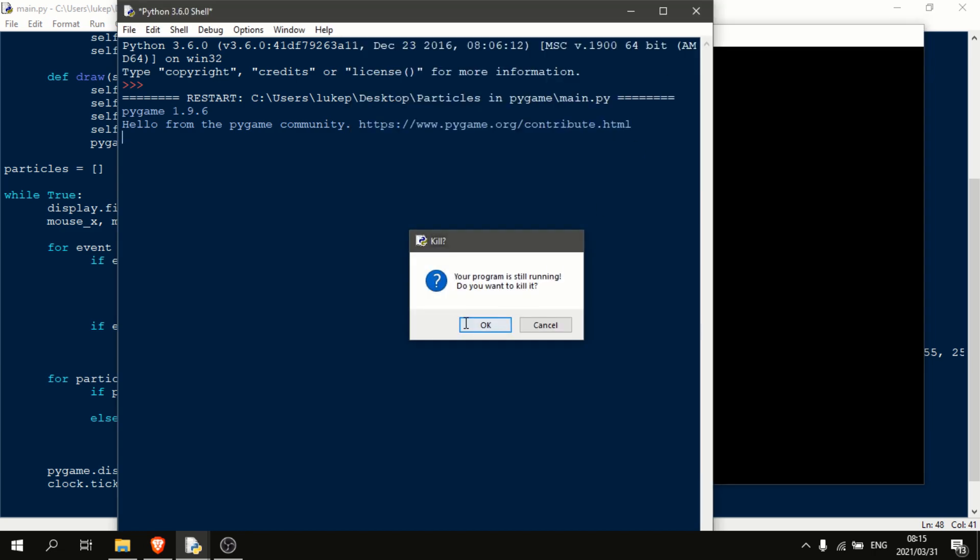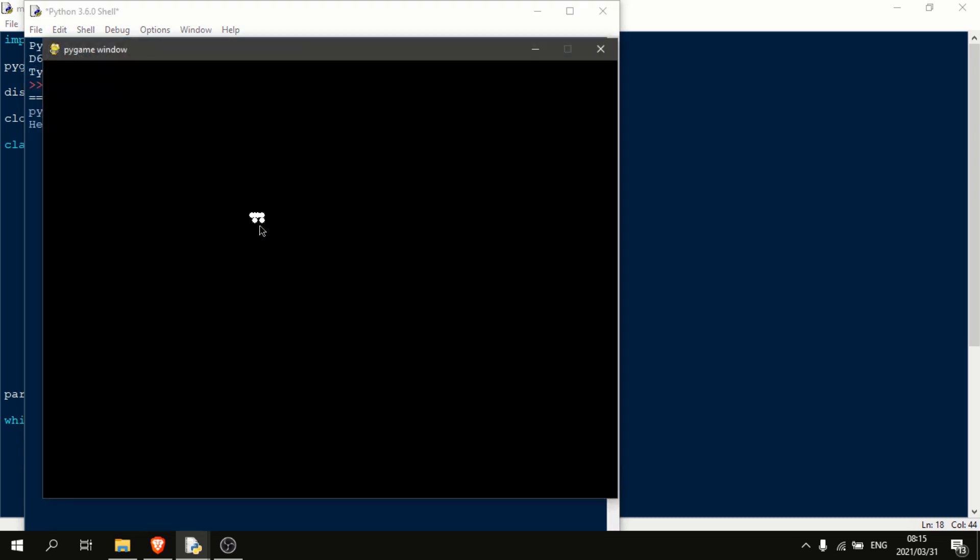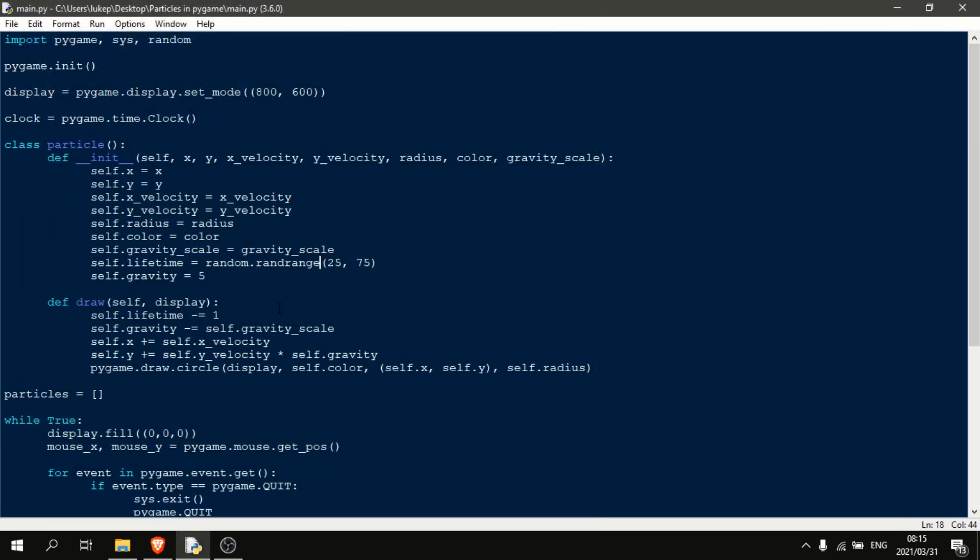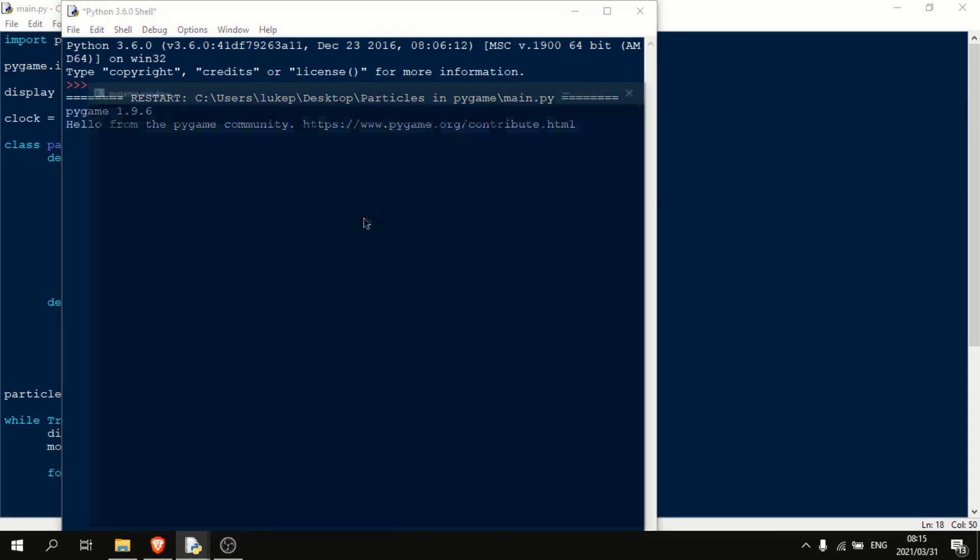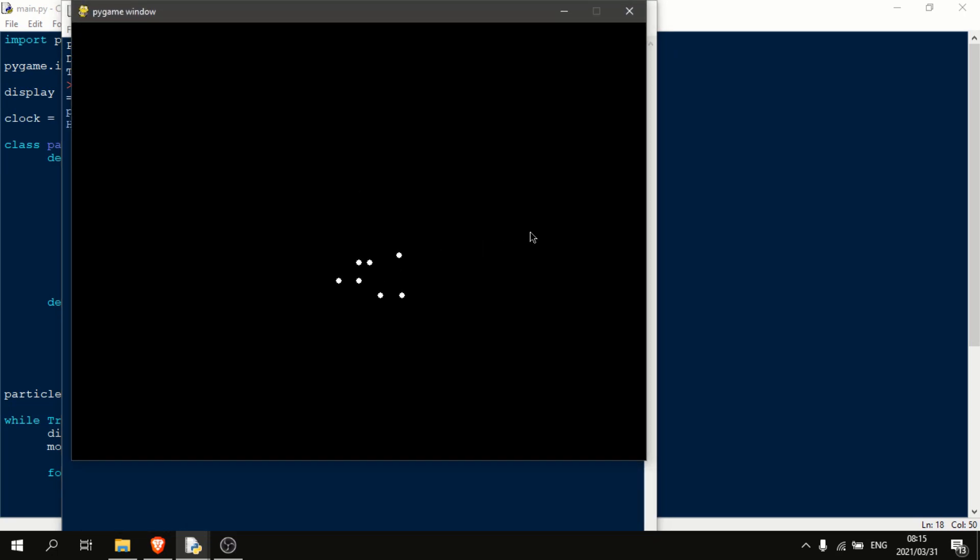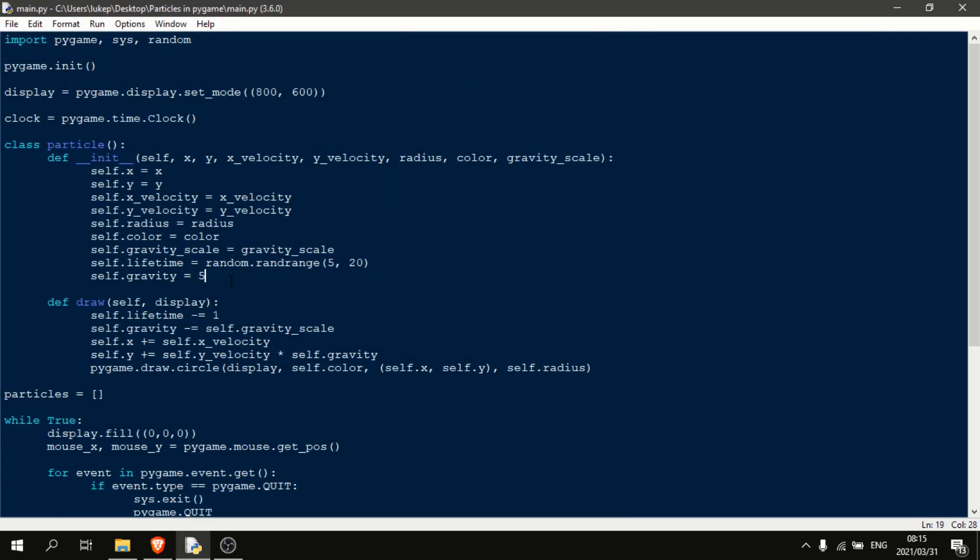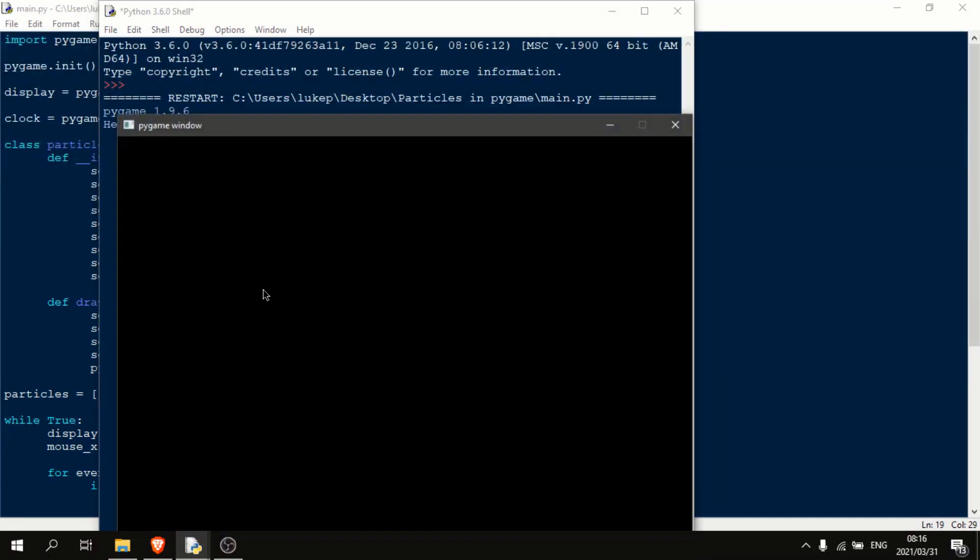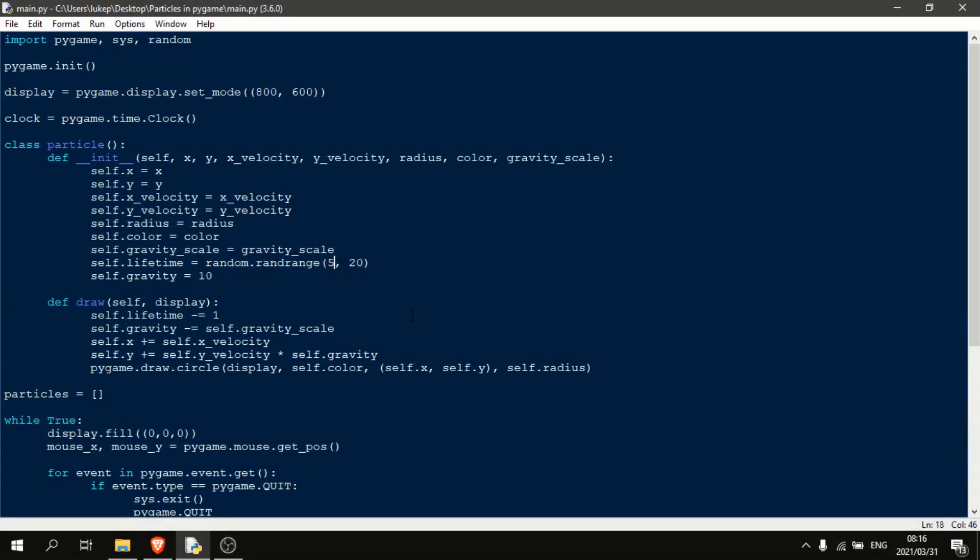But as I want to prove to you that this is very flexible, so let's make some adjustments. First of all, let's set this lifetime to random dot randrange between 25 and 75. So now the particles will randomly start disappearing. Oops, that's a little too long. Let's just go between 5 and 20. As you can see now, the particles will go away much quicker.